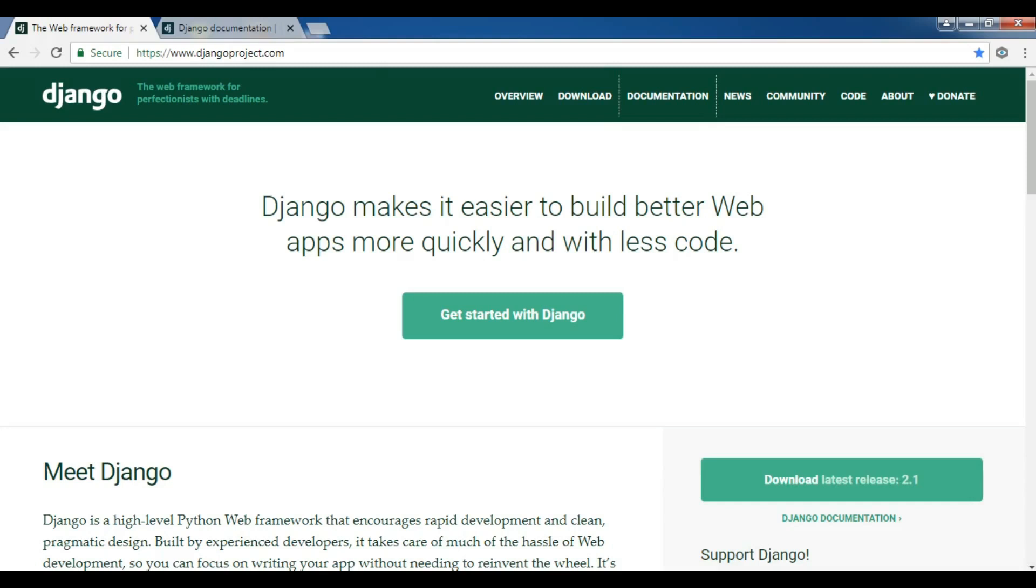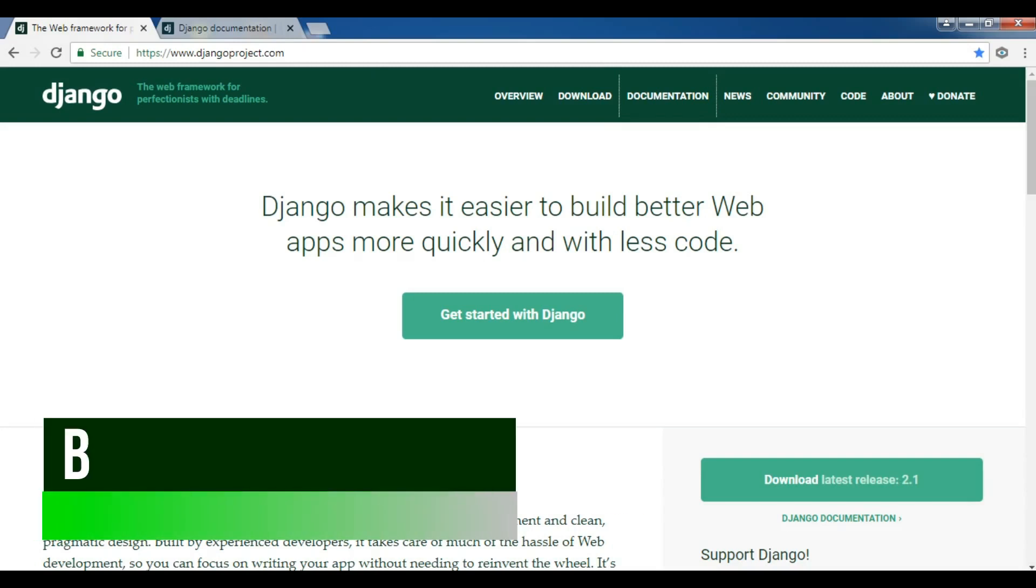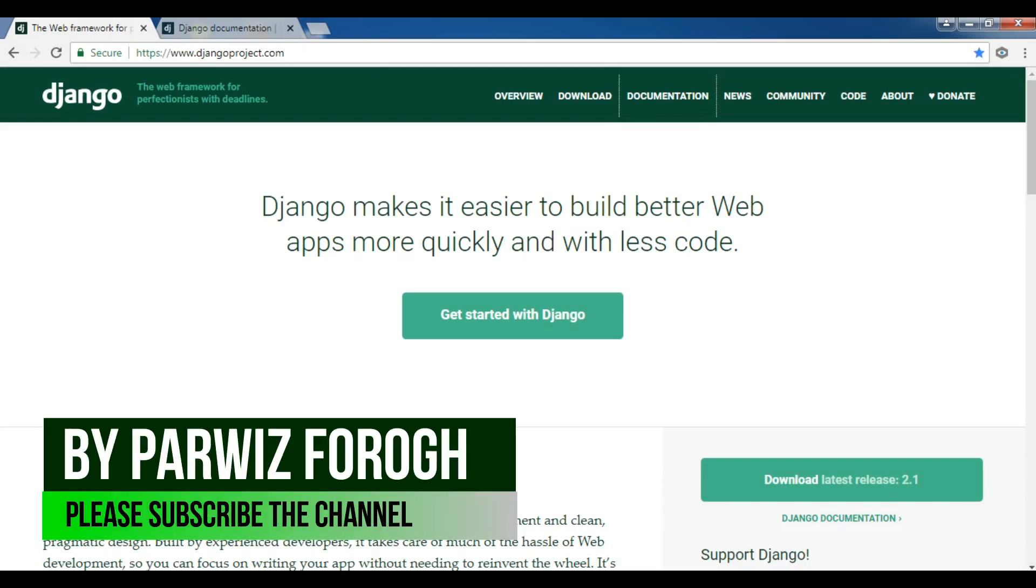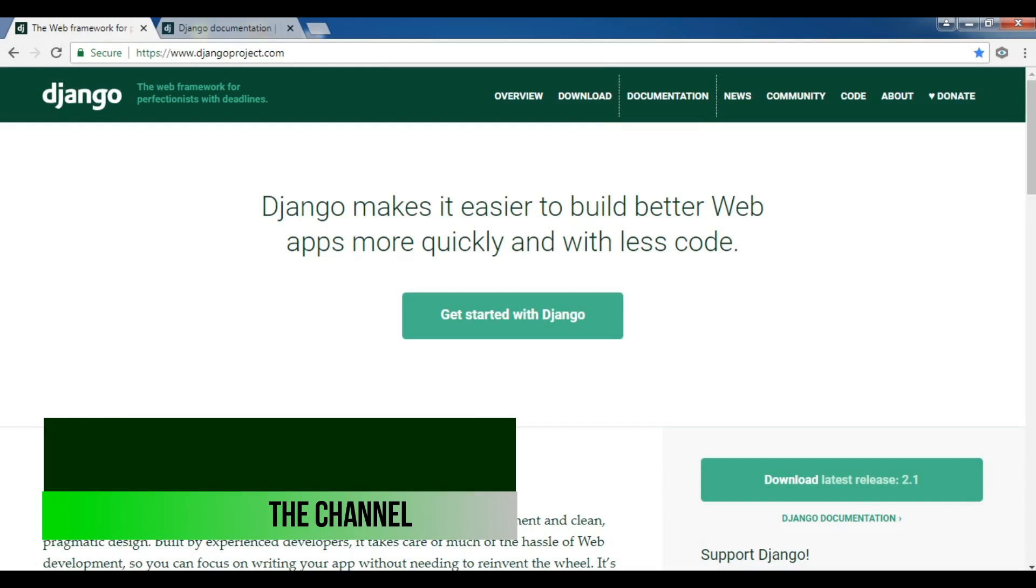Now Django framework operates under the guidance of Django Software Foundation or DSF. The framework core has over 1,000 contributors with more than 15 release versions, and there are over 3,000 packages specifically designed to work with Django.